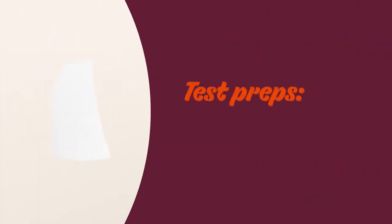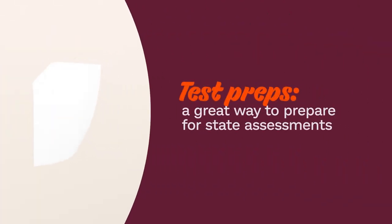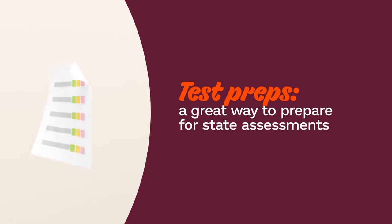Prodigy's test preps are a great tool for predicting how your students will fare on their next state assessment.